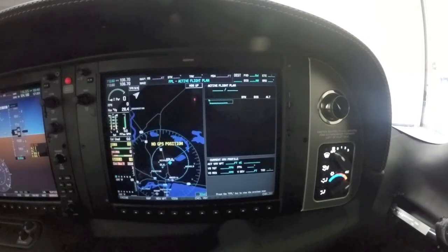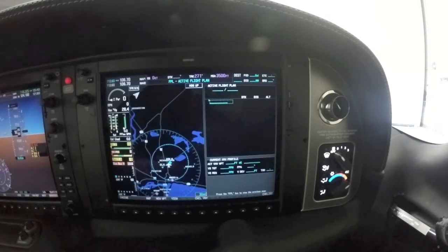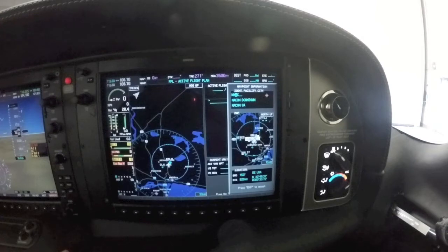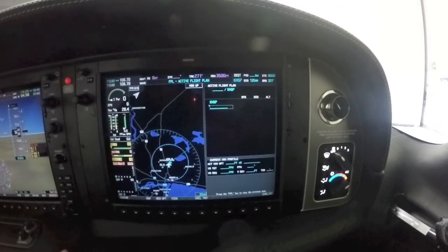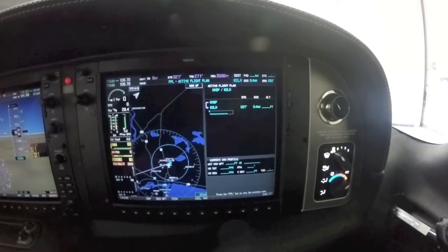I figured I would jump in a new plane and show you the updated software for the Sears Perspective. This is software that allows you to build your own holds where the autopilot can actually fly the entire holding pattern — including random holds. I've put in a flight from Minneapolis to Duluth to demonstrate.